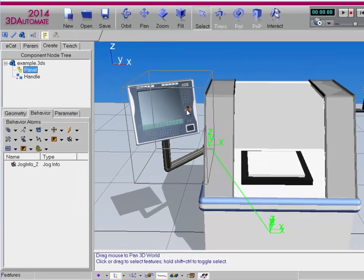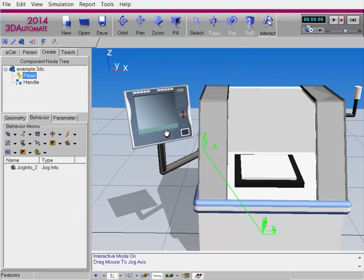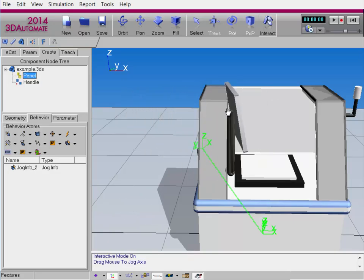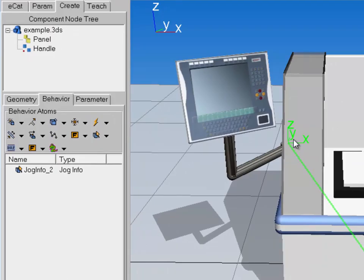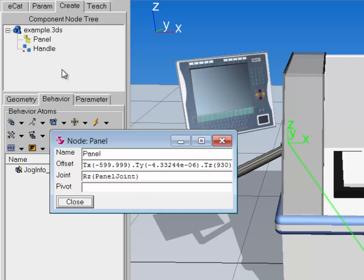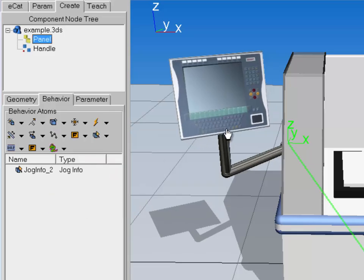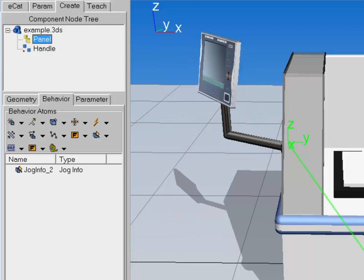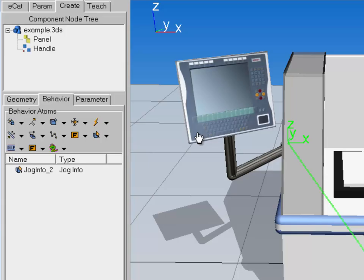I'll now go to the Panel node's property, and for its joint property I want to rotate this — so capital R, and let's rotate it around the Z axis: capital R, lowercase Z, parentheses, and we'll use that control parameter PanelJoint. Hit Enter — it's blue, it's good. Close this out, and now we need to create the jog behavior, so go to the Behavior tab and create the jog info. For degrees of freedom, yes, we're rotating around the Z. Scale can be 1, and the variable is PanelJoint.